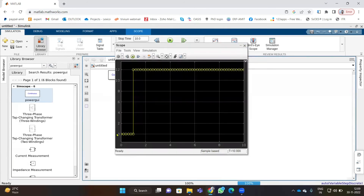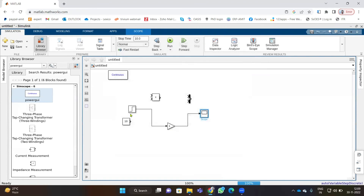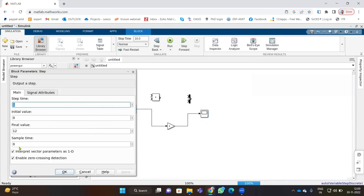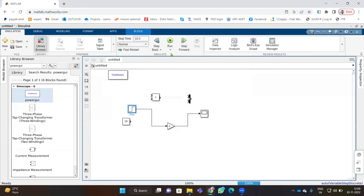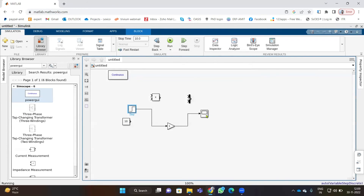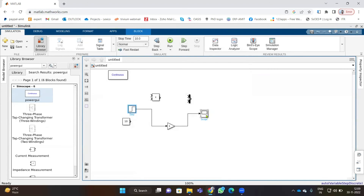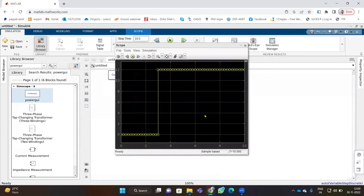So we have a 0 value and then at 1 second it changes to 12. We can change that step time value to 2 as well. Whenever you want a different trigger input, you can change this step time value — let's change it to 3. So now we will have 0 output from 0 to 3 seconds, and then 12 from 3 seconds onward.